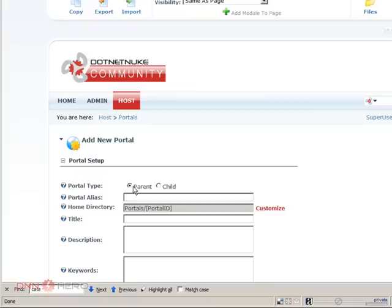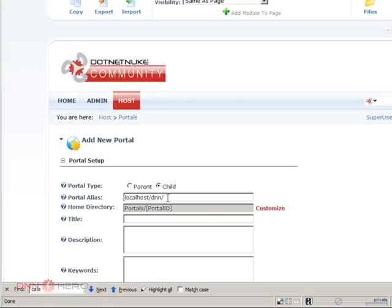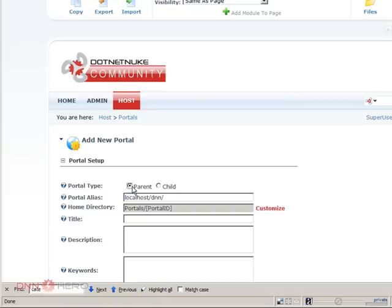In add new portal we have two choices. We have a parent, we can create a parent portal or a child portal. Basically the difference is that the child will be a subfolder under the already existing domain, existing URL, and a parent is a brand new one. Let's create a parent.